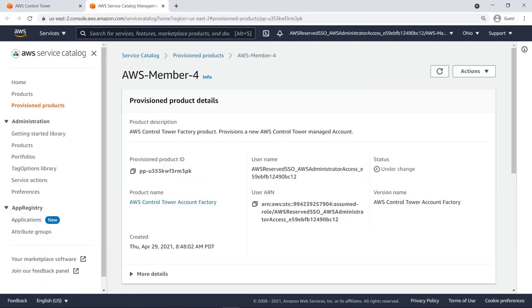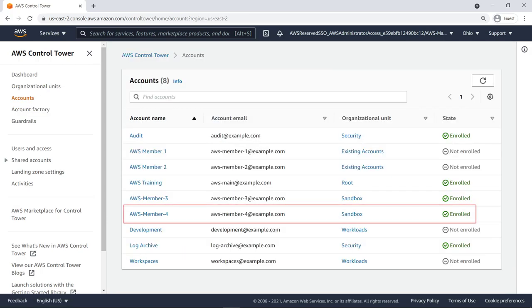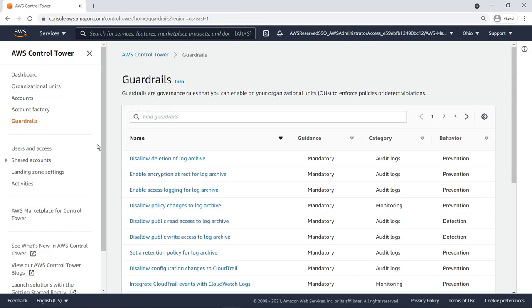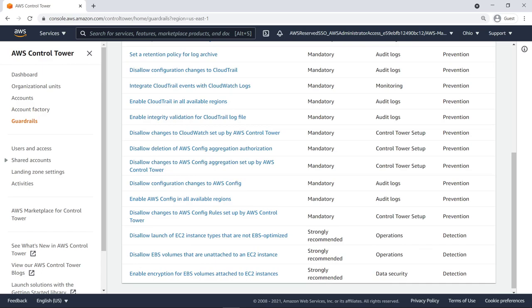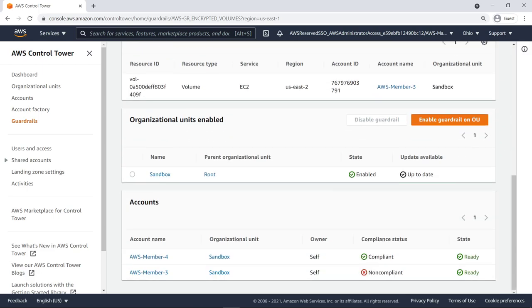After a few minutes, you can refresh the view to ensure the account is ready to use. Here you can see the newly enrolled account. New accounts are automatically set up with all the guardrails applicable to its organizational unit. For example, let's look at the guardrail we enabled earlier to see which accounts it is enabled for. You can see the guardrail has already been enabled on the new account.